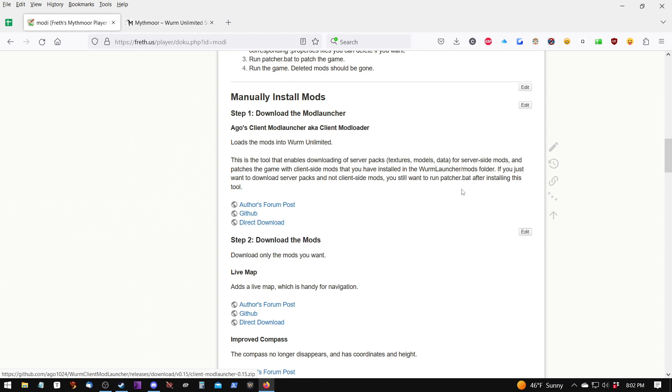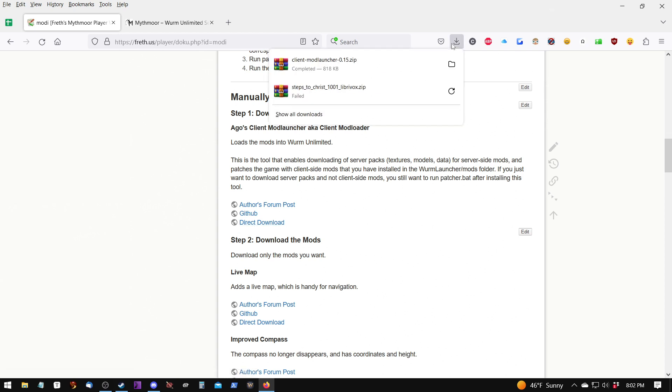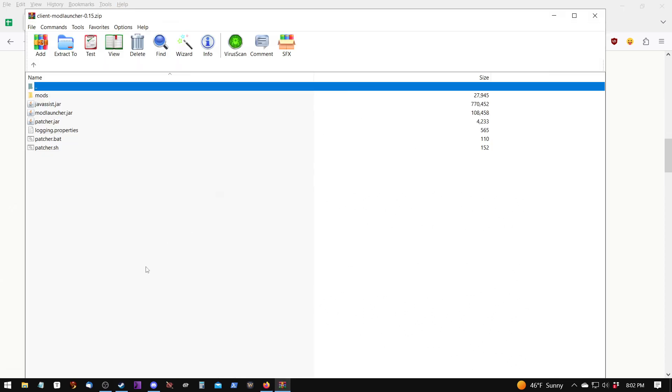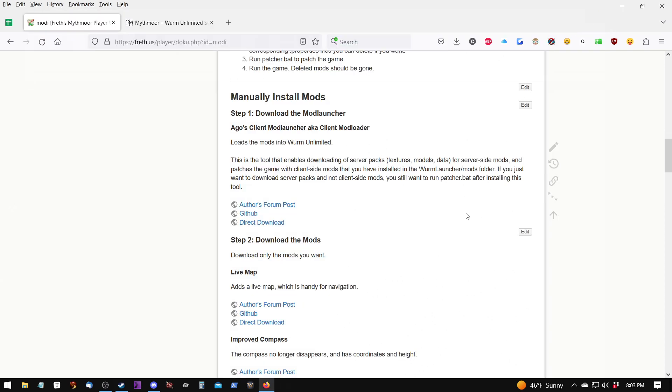So once we download the file, we can then extract it using something like WinRAR or 7-zip, or we can use Windows Explorer to copy the files where we need them to be. And that's what we're going to do, use Windows Explorer. So let's go ahead and do that.